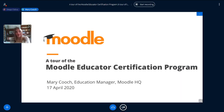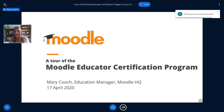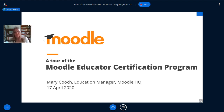Thank you, Diego. Welcome, everyone. I'm Mary Cooch, Education Manager at Moodle HQ.